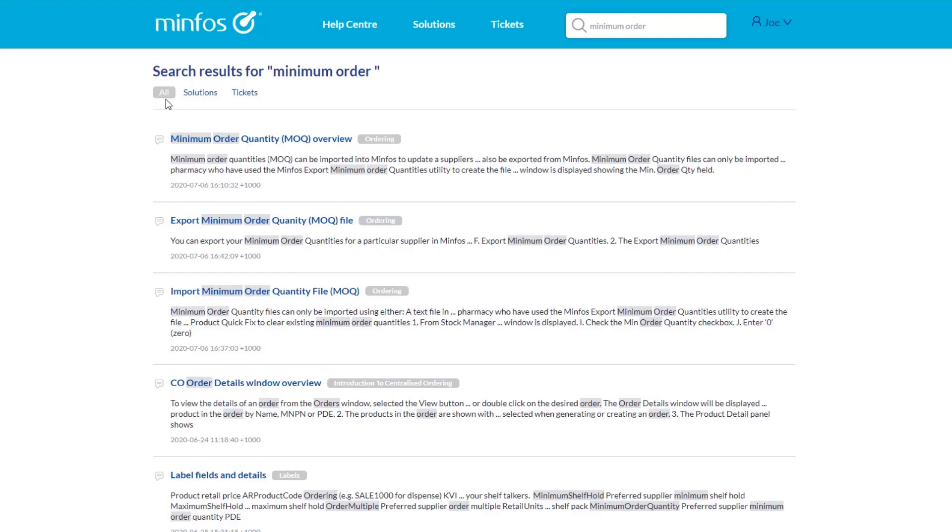From this page, you can view all solutions matching the key terms you have entered. If you are logged in, any tickets that match your search terms are also displayed.